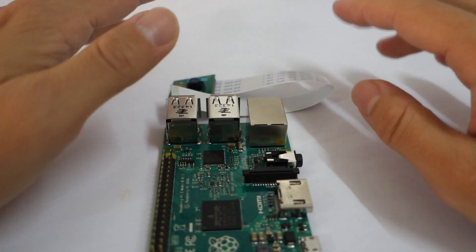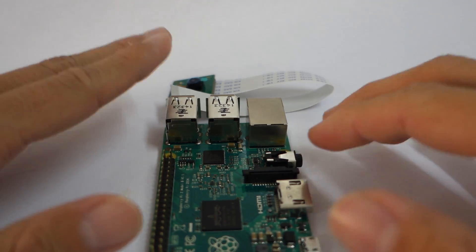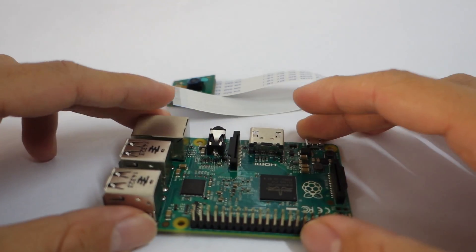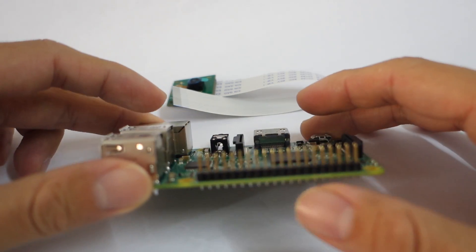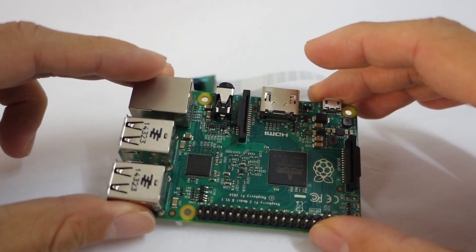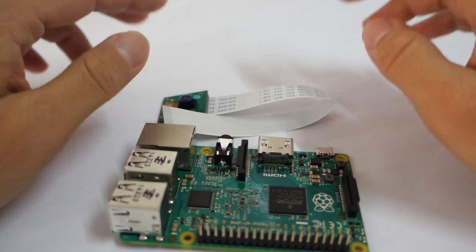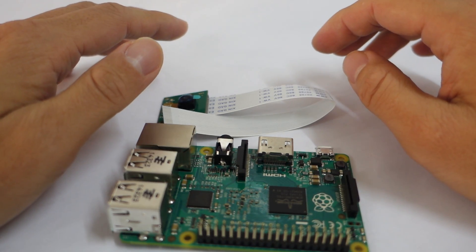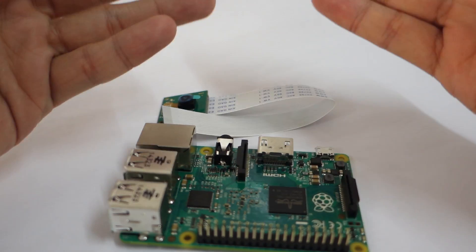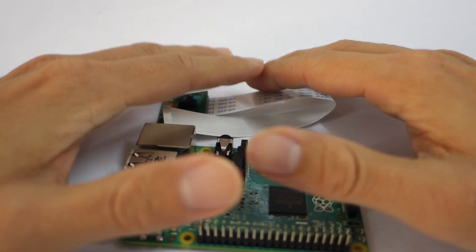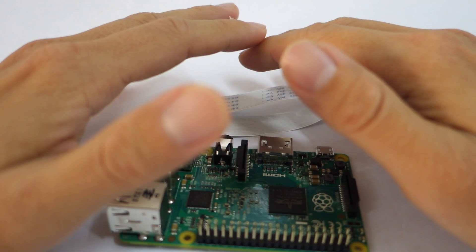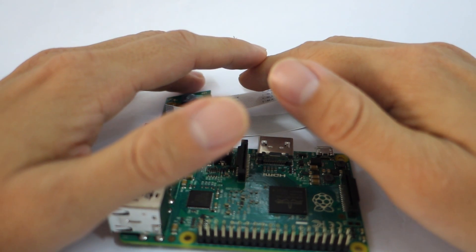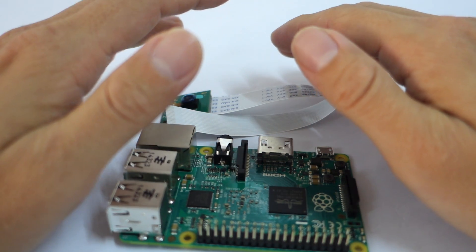So first of all, very important: before you touch any electronic device, circuit board, especially this Raspberry Pi and camera board, remember to ground yourself, remove yourself from any static. Make sure your hands do not have any static. How to do that? According to the instruction, go and touch any radiator or taps.